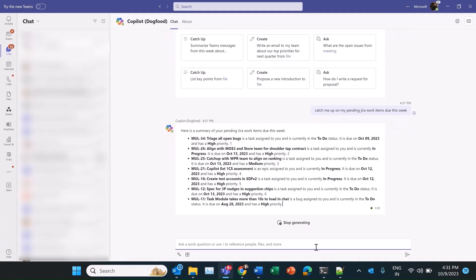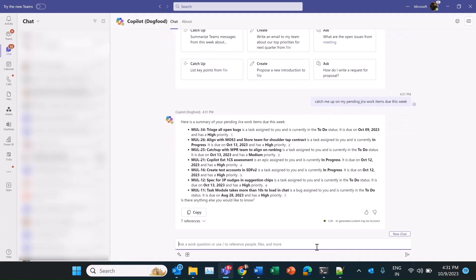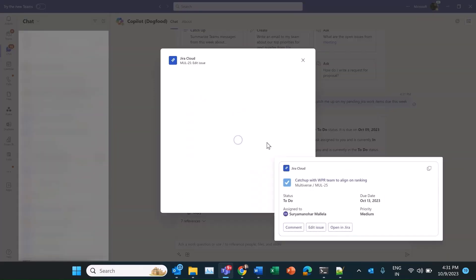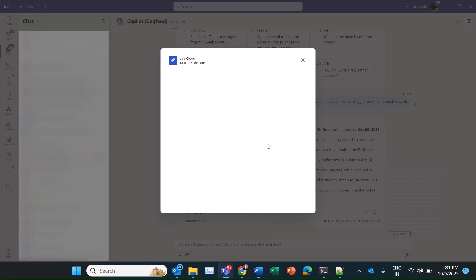I see a bunch of tasks assigned to me. The WPR one needs to be reassigned to my colleague who has picked this up. Let's quickly do that.